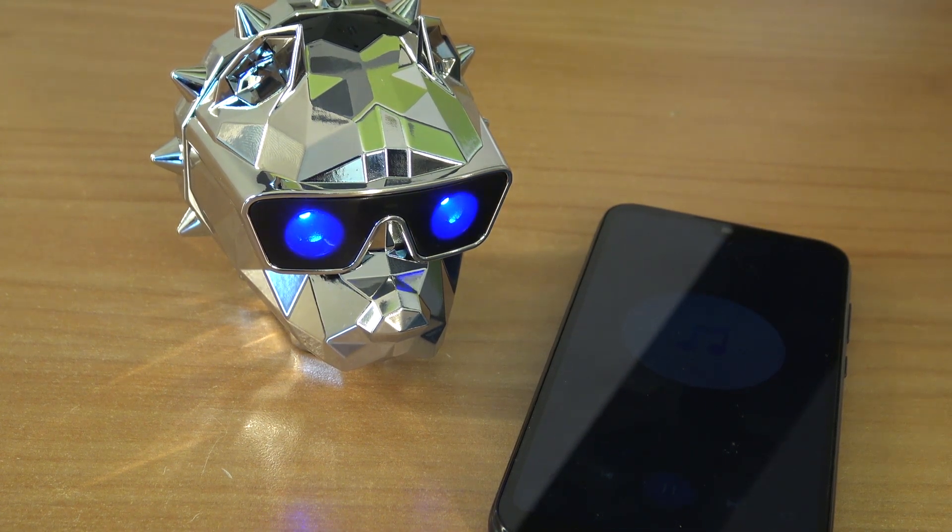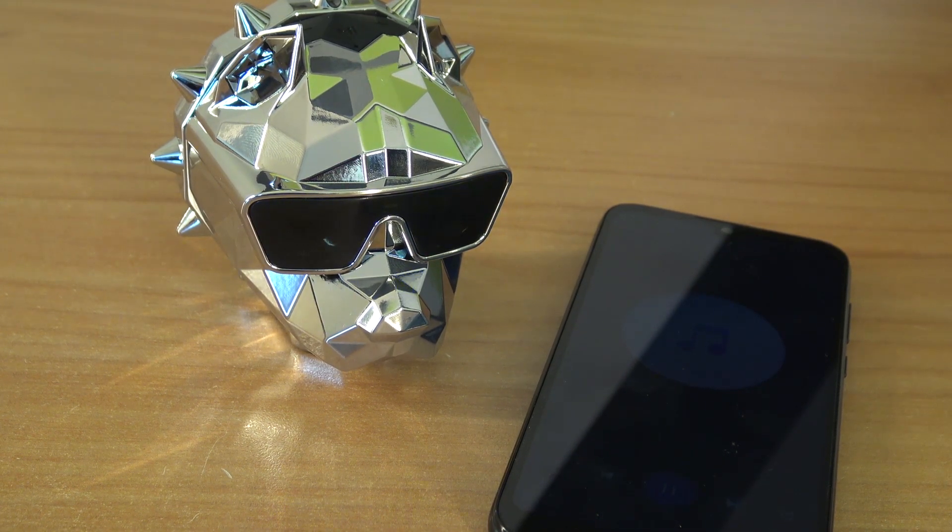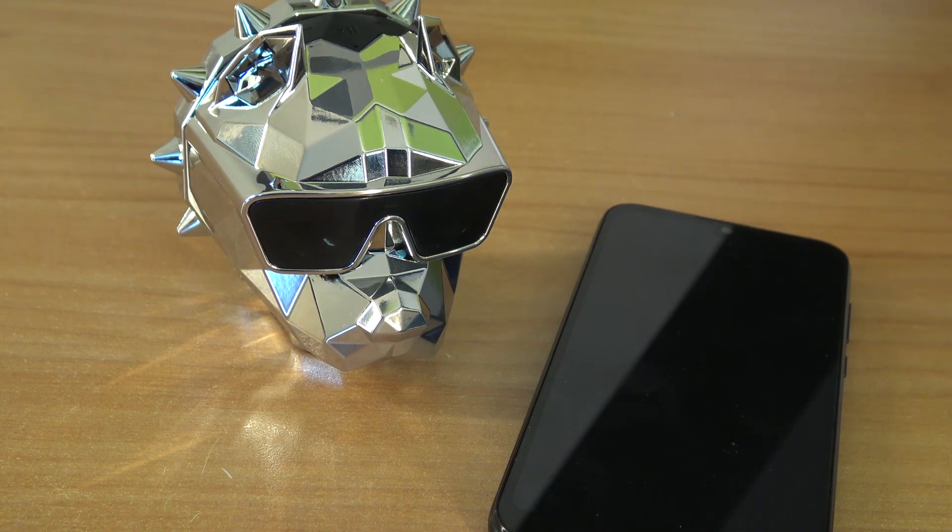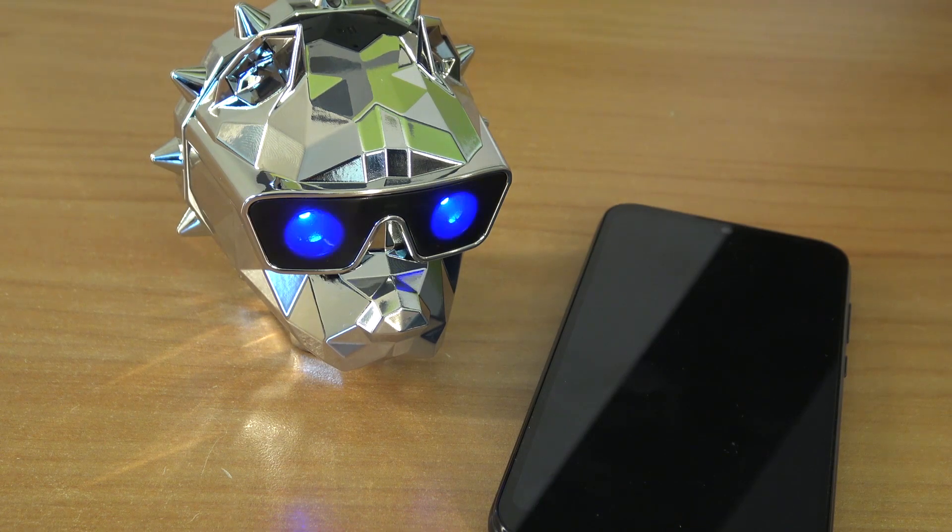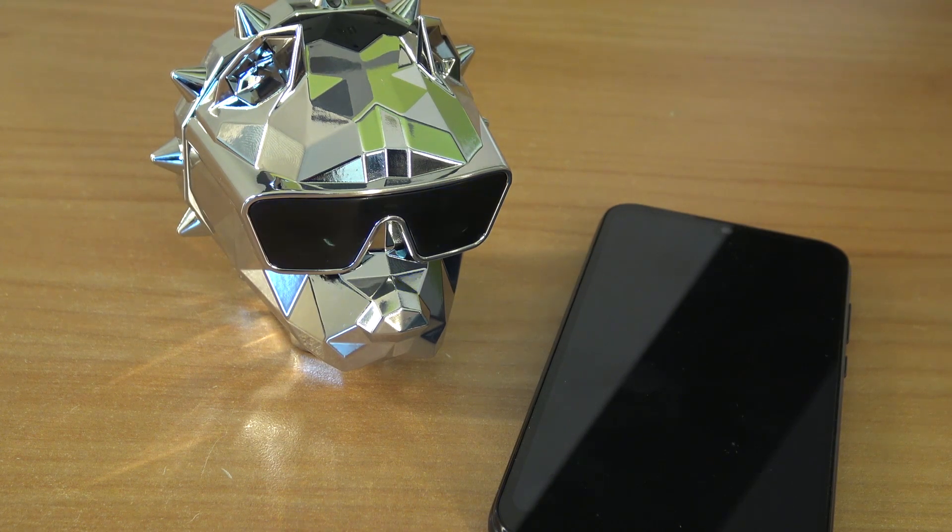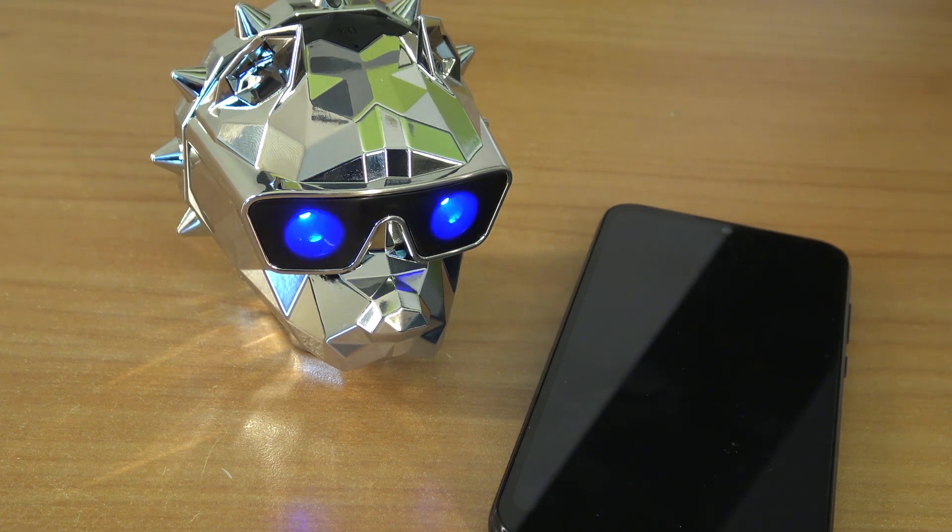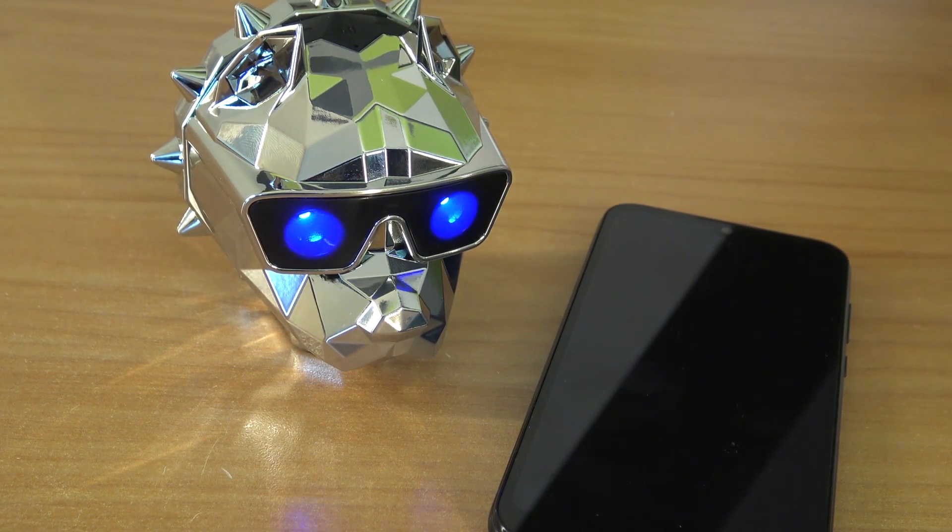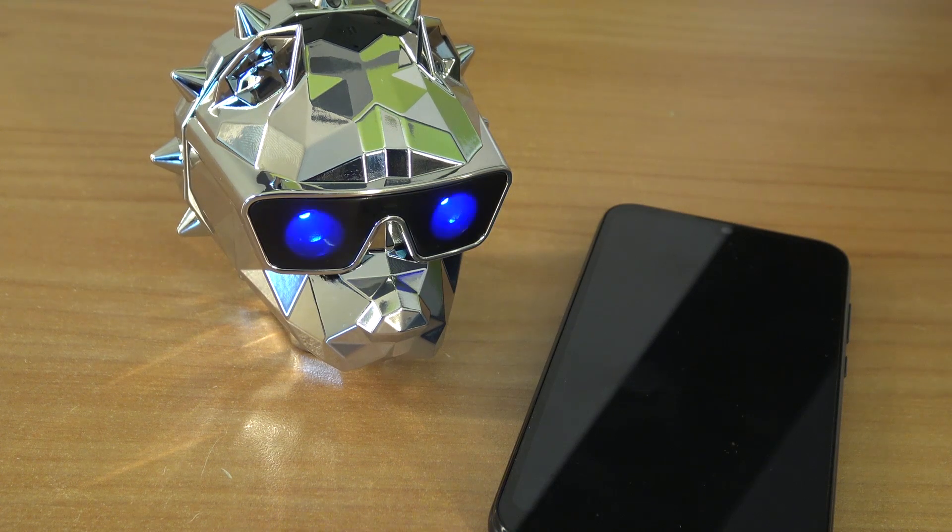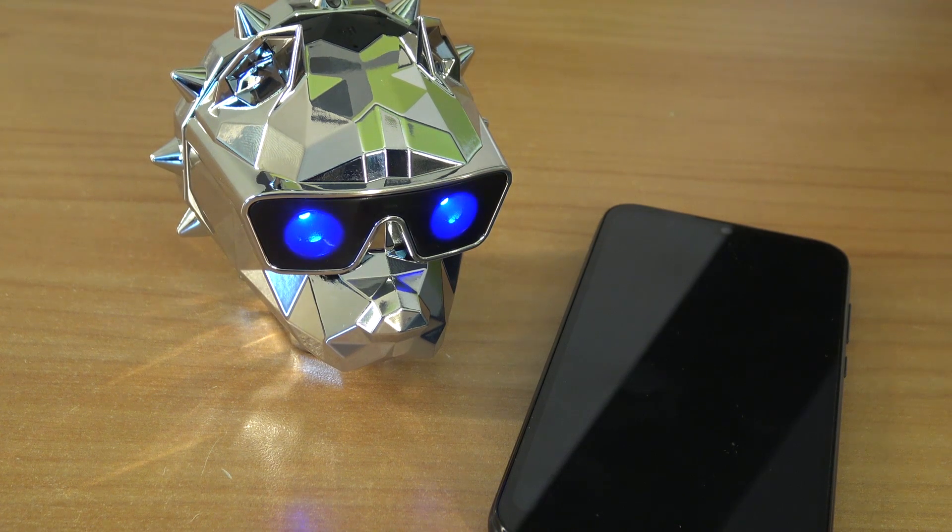What I did notice with these cheap devices is that most of the time mid and high is there, but it's not perfect.